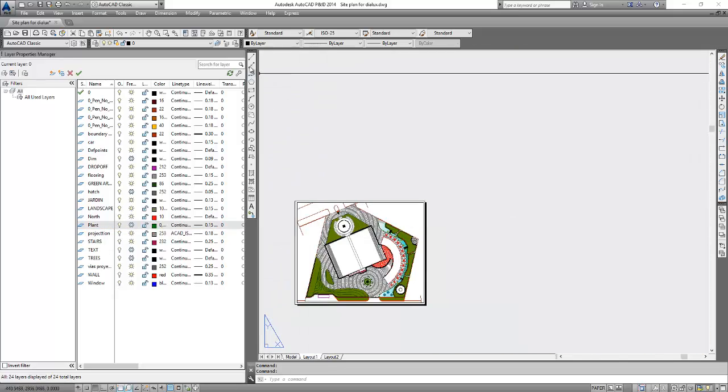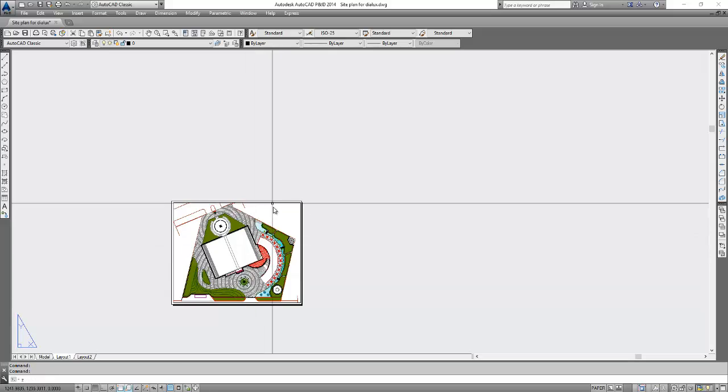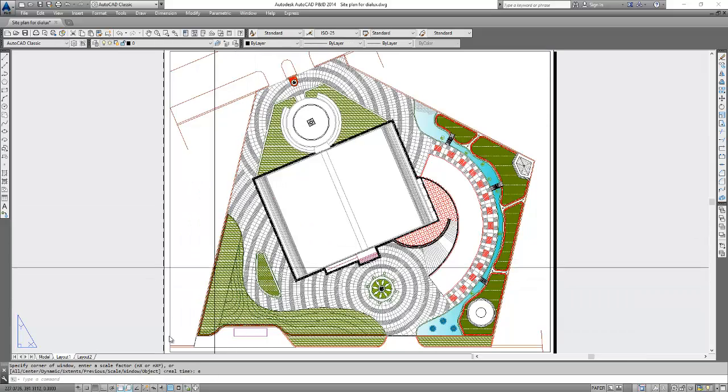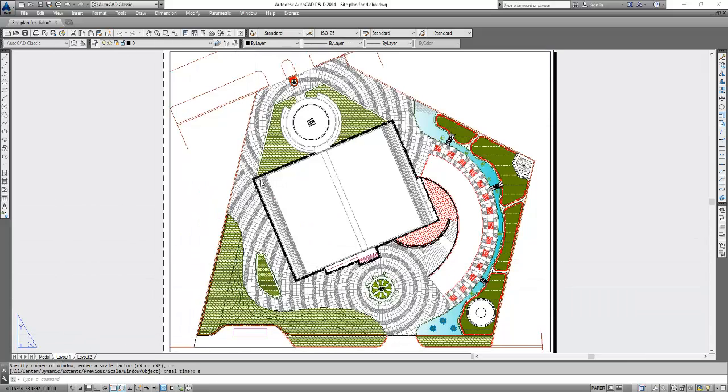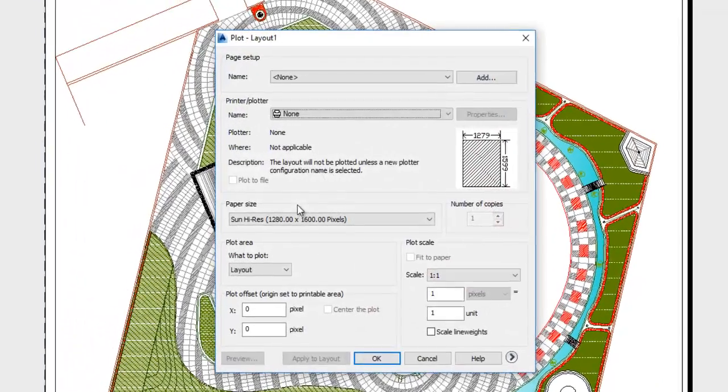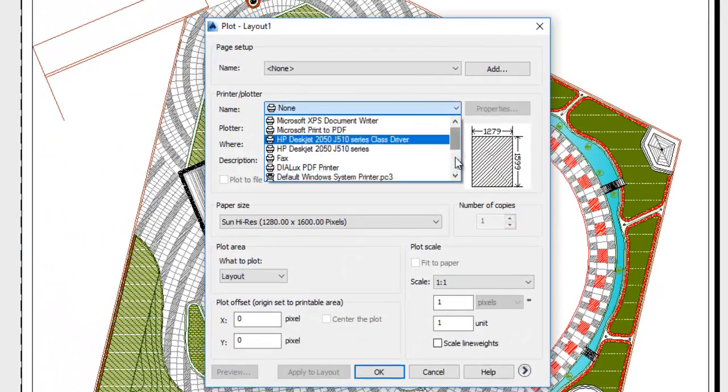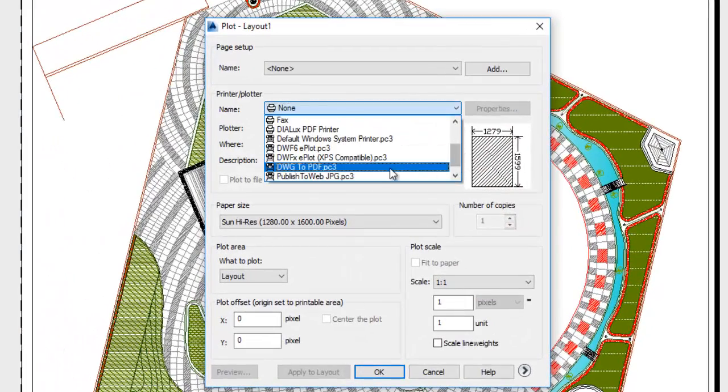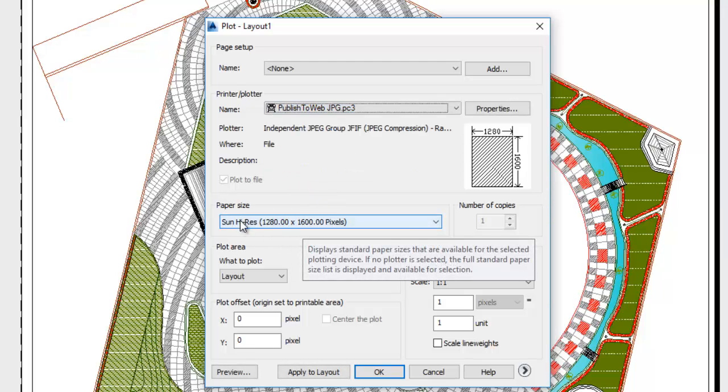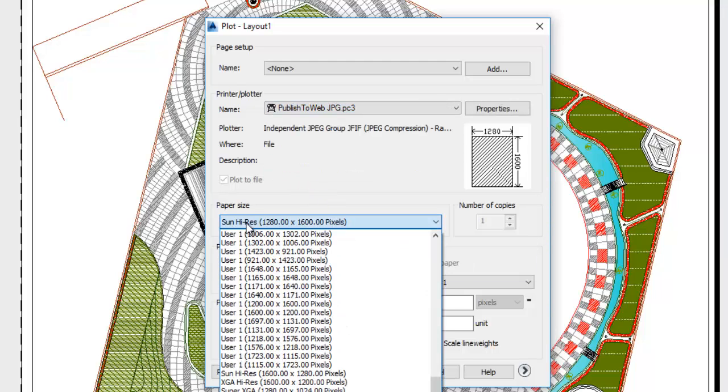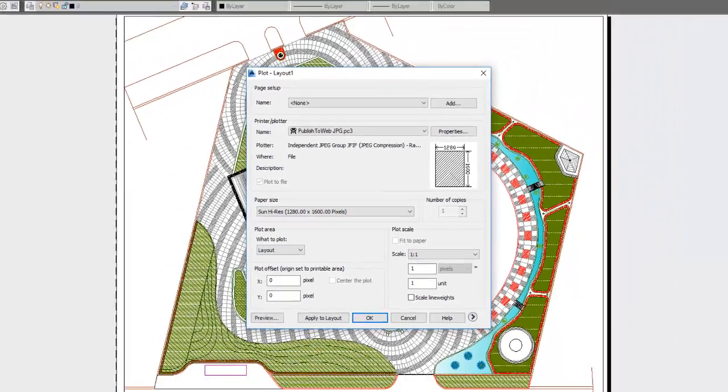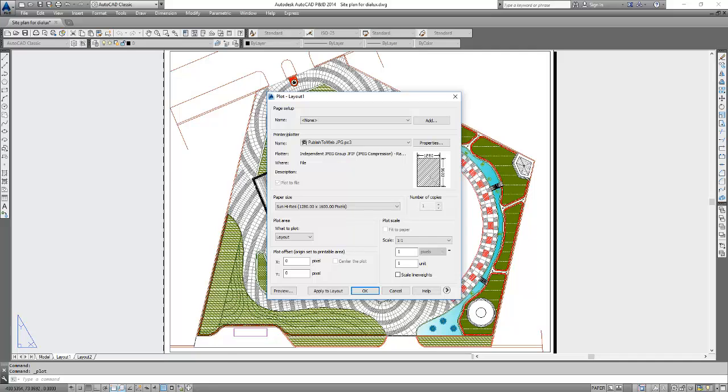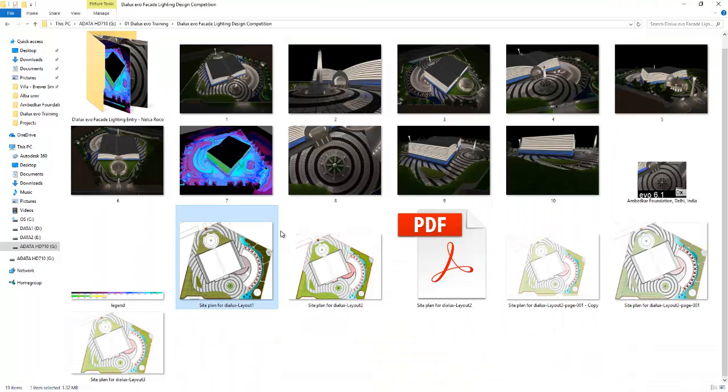And then I print this one, zoom extents. Control P. I print it as JPEG here. You can print it as JPEG, select the high resolution, and then just press OK. And now you can have your JPEG file from this AutoCAD file.